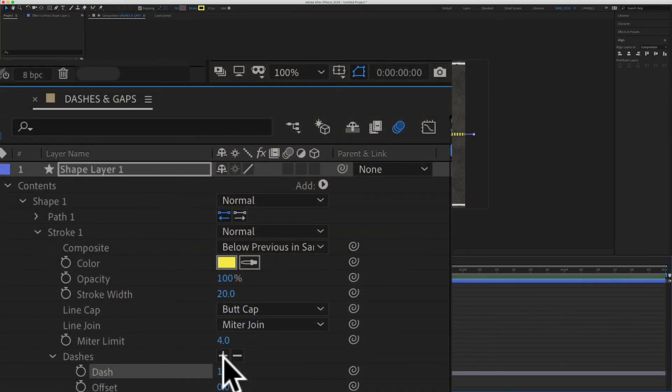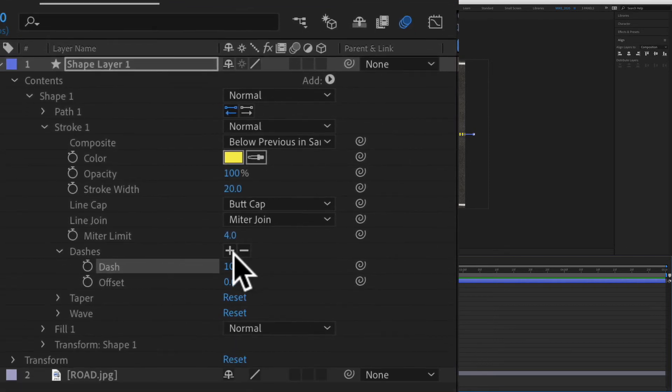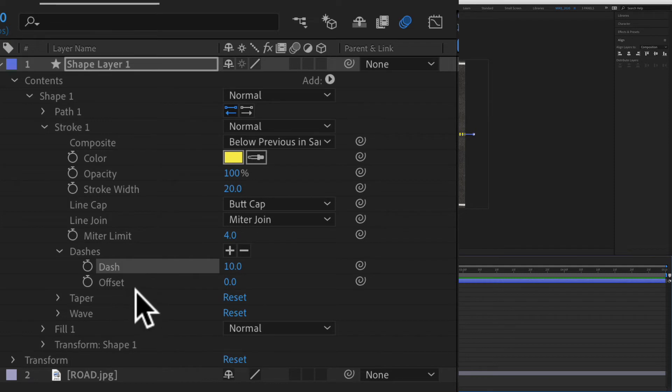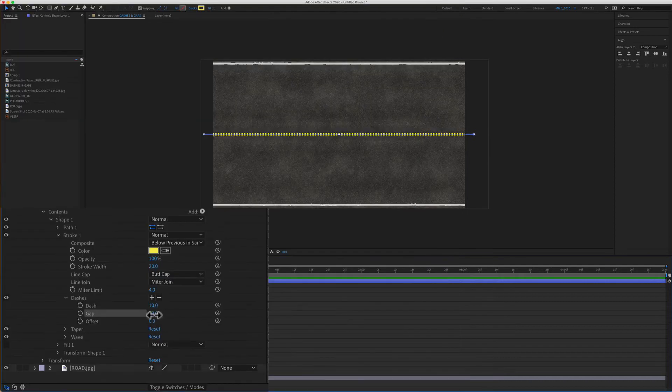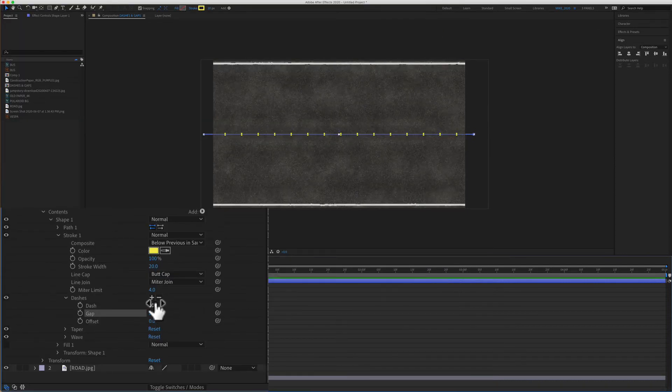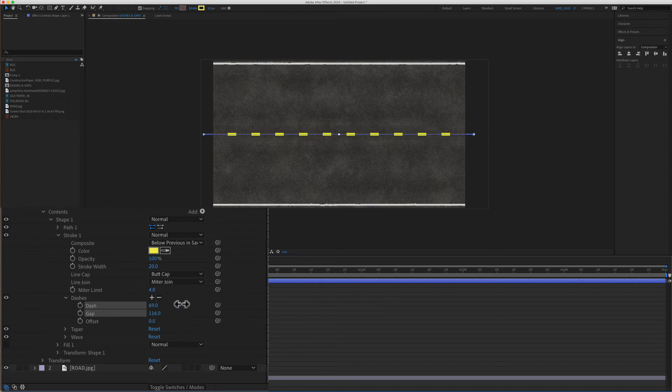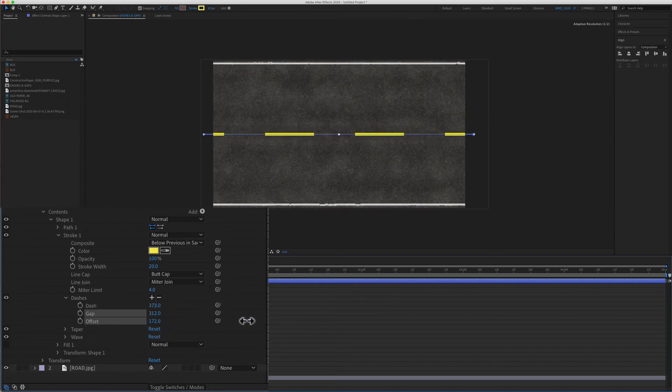And the trick to creating a gap is to click the plus symbol for dashes one more time. You'll notice right here there's no mention of gap. But when you click the plus symbol one more time, now you will see the gap property. Change the dash and the gap properties to get the size and the spacing exactly how you want them. And to change the position, use the offset property to get the dash lines just right.